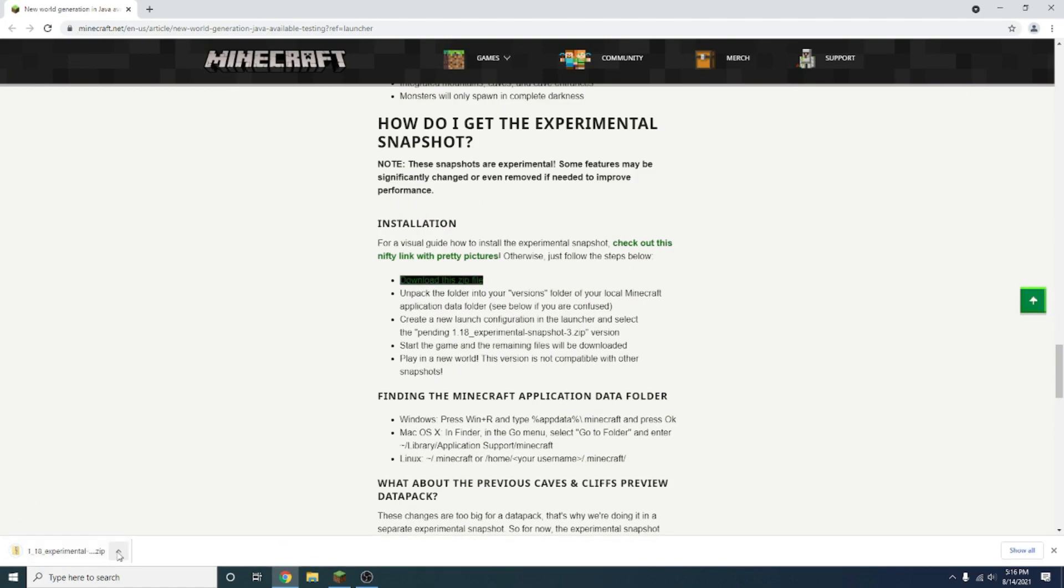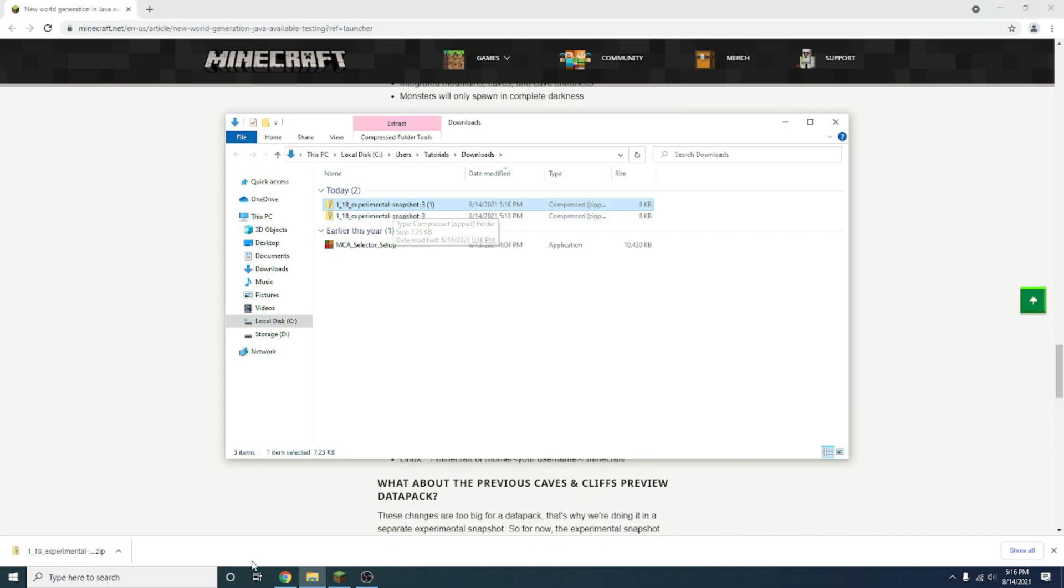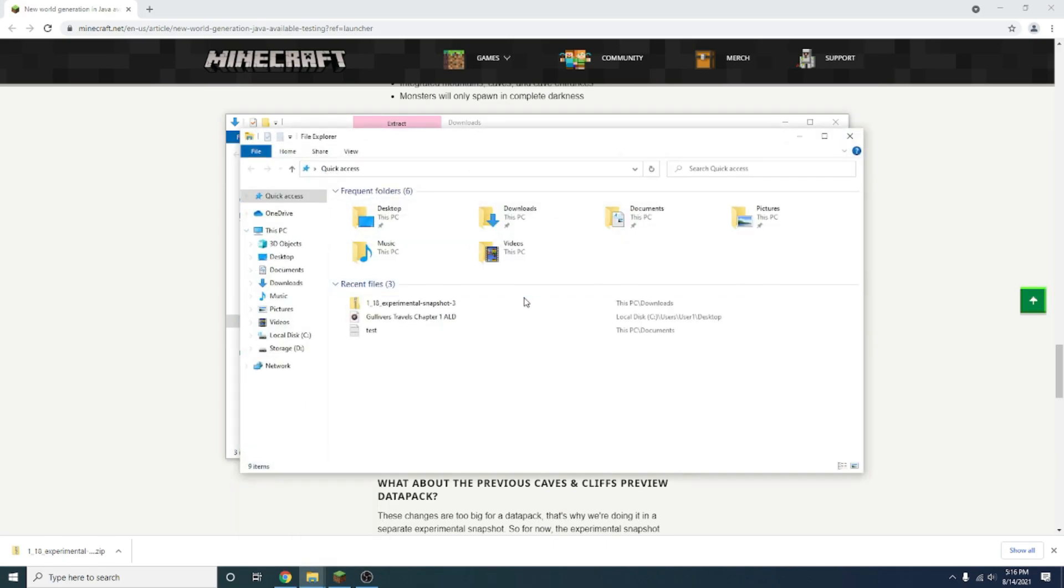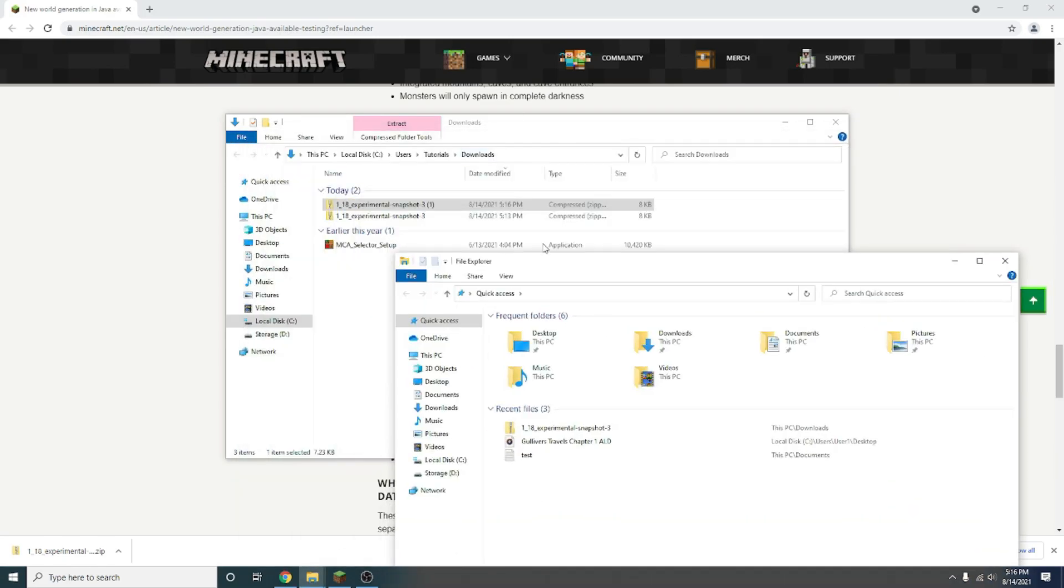There's also a link for this on the Reddit if you want to use that instead. Once it's downloaded, I'll press show in folder, and you'll see that this downloaded right here under my downloads tab. Now you want to right click on your file explorer to open a second file explorer tab.